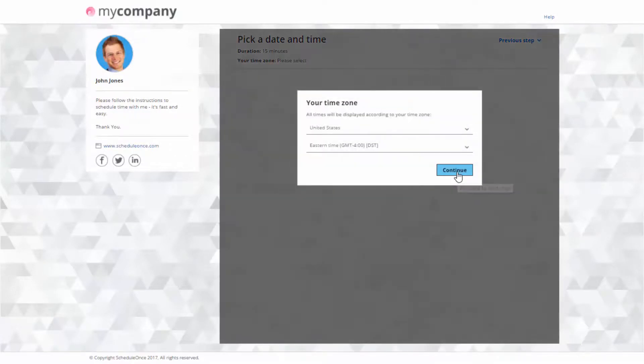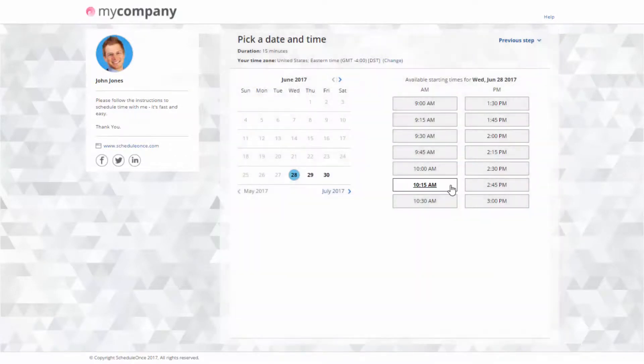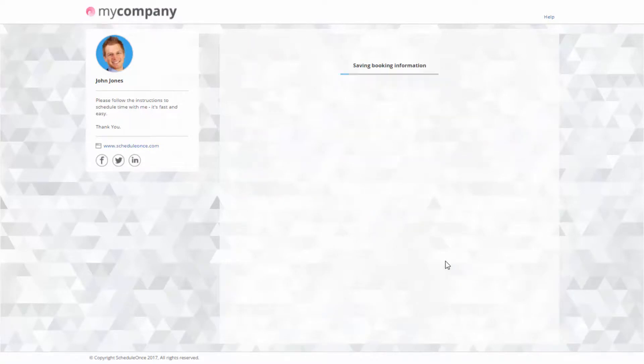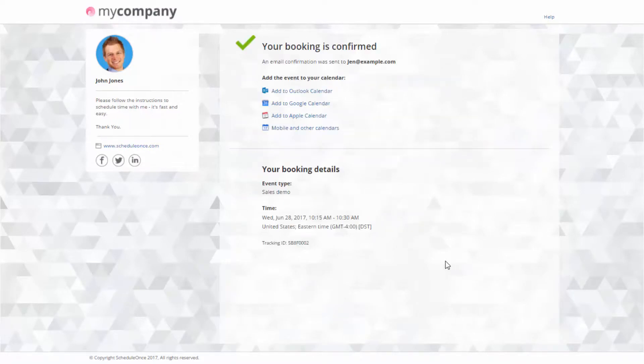Your customers will be impressed with a seamless and captivating scheduling experience, resulting in more bookings and higher conversion rates.